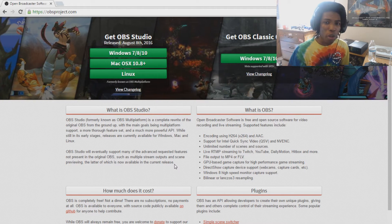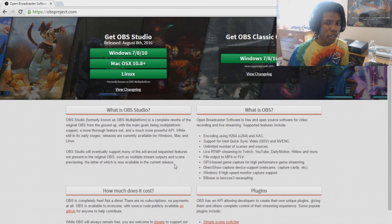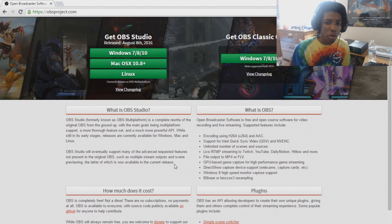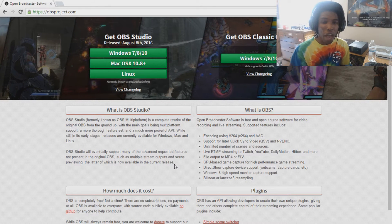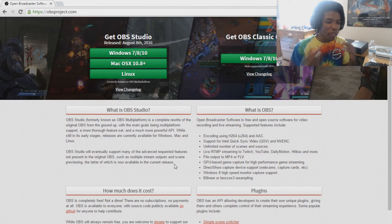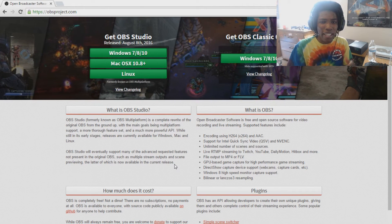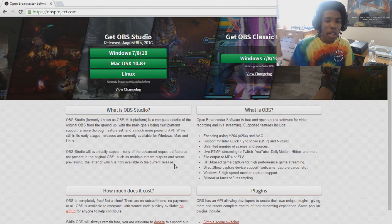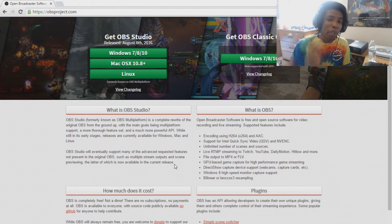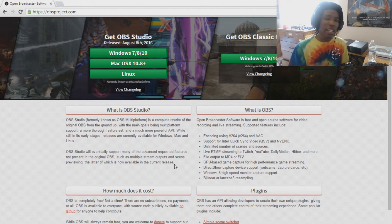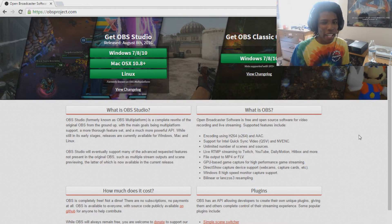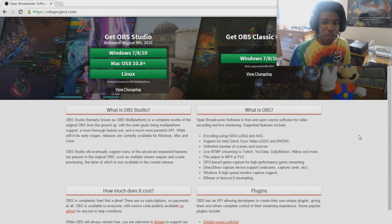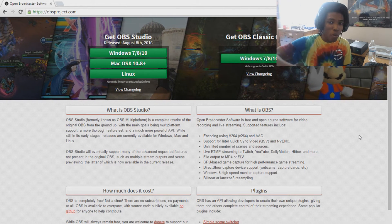OBS Classic records in MP4 and FLV. I use MP4 when I record YouTube videos because it's easy to convert and make a YouTube video out of that. When you use FLV, it takes a lot of time to convert to MP4 or WMV files — a lot more work. So if you use OBS to record YouTube videos, make sure you have it set to MP4 because it makes the editing process a whole lot easier. And of course, it has your scenes and sources — you can have as many as you want.